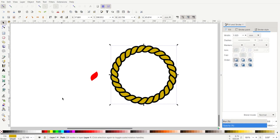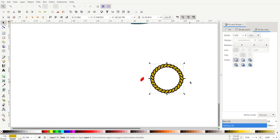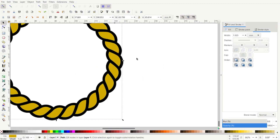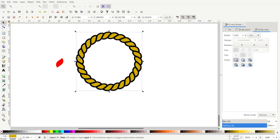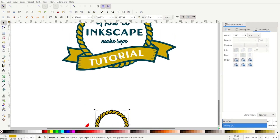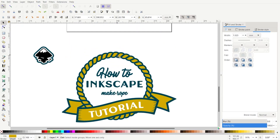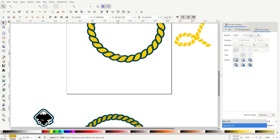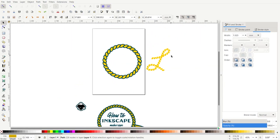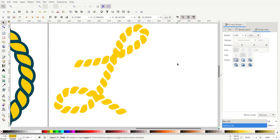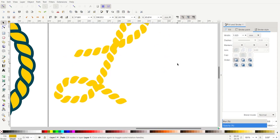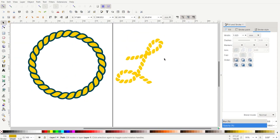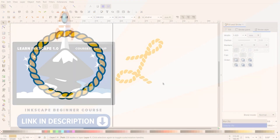I'm going to go back — I think the yellow looks pretty good. So that is how you can create rope very easily in Inkscape. I'll show you something else I did too — I did it with the letter L. So you can play around and see what else you can come up with. Thanks for watching.